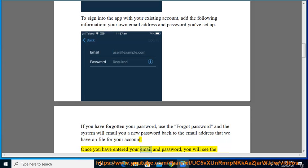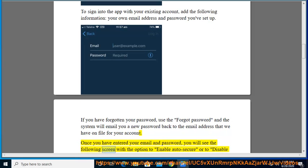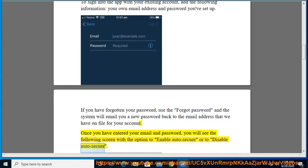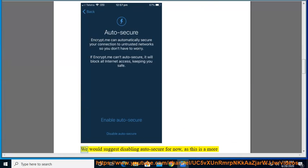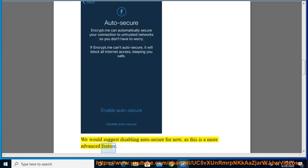Once you have entered your email and password, you will see the following screen with the option to enable auto-secure or to disable auto-secure. We would suggest disabling auto-secure for now, as this is a more advanced feature.